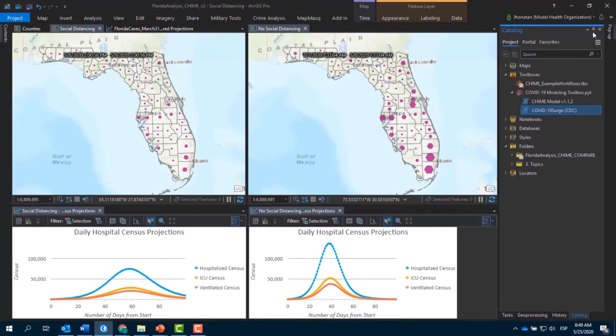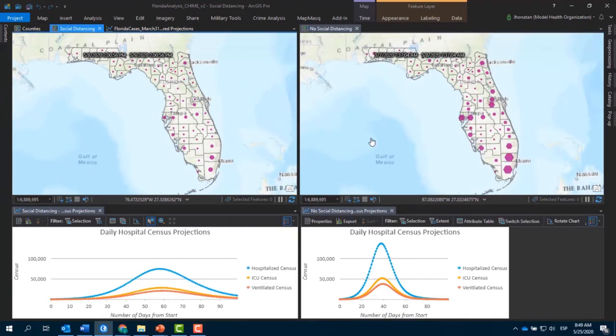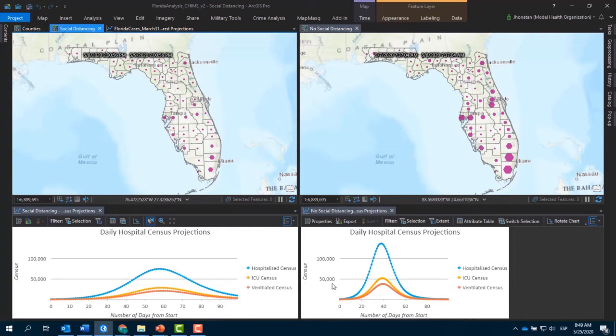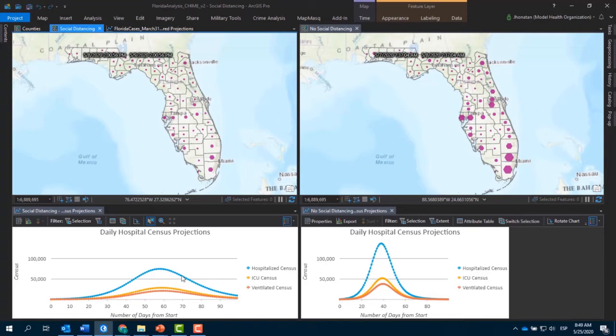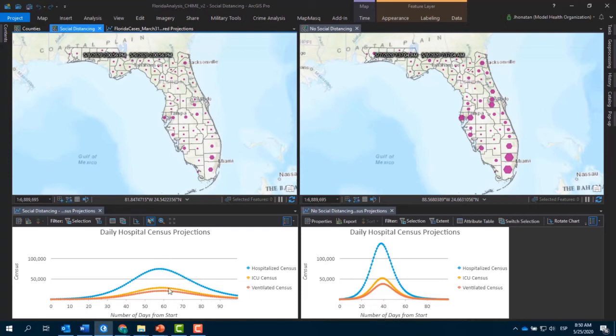Aquí tenemos dos escenarios creados por el CHIME Model, con información de hospitalización publicada por el Departamento de Salud de Florida. Cada uno de esos escenarios representa diversos valores relacionados con el distanciamiento social. El primer escenario nos muestra la proyección de nuevos casos de coronavirus, de hospitalizaciones relacionadas con coronavirus, cuando la población está cumpliendo con el distanciamiento social con al menos un 50% de cumplimiento.